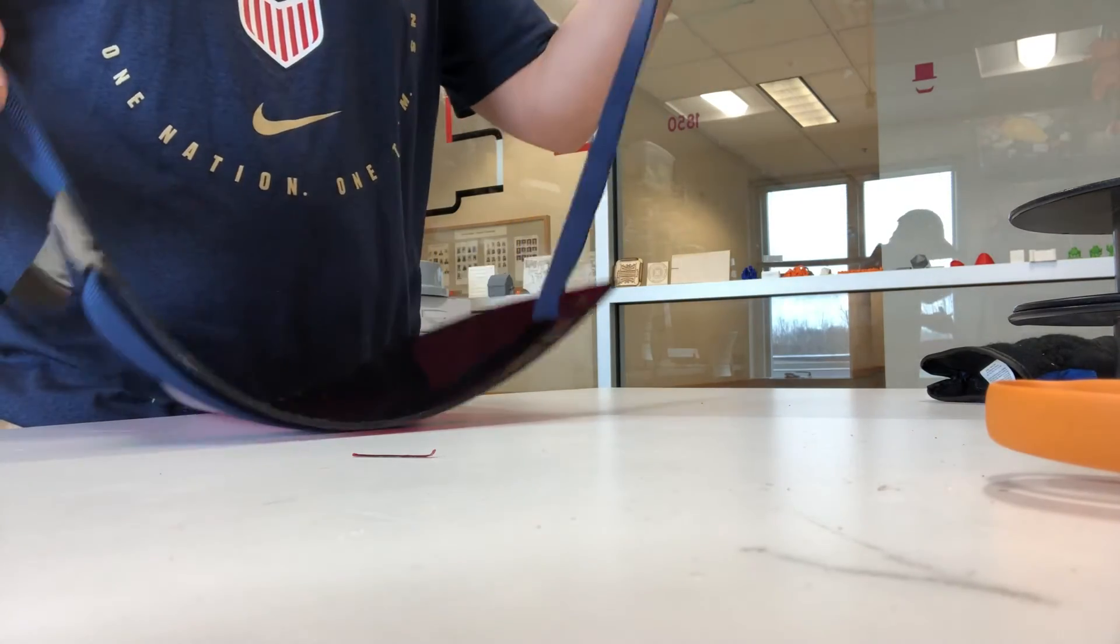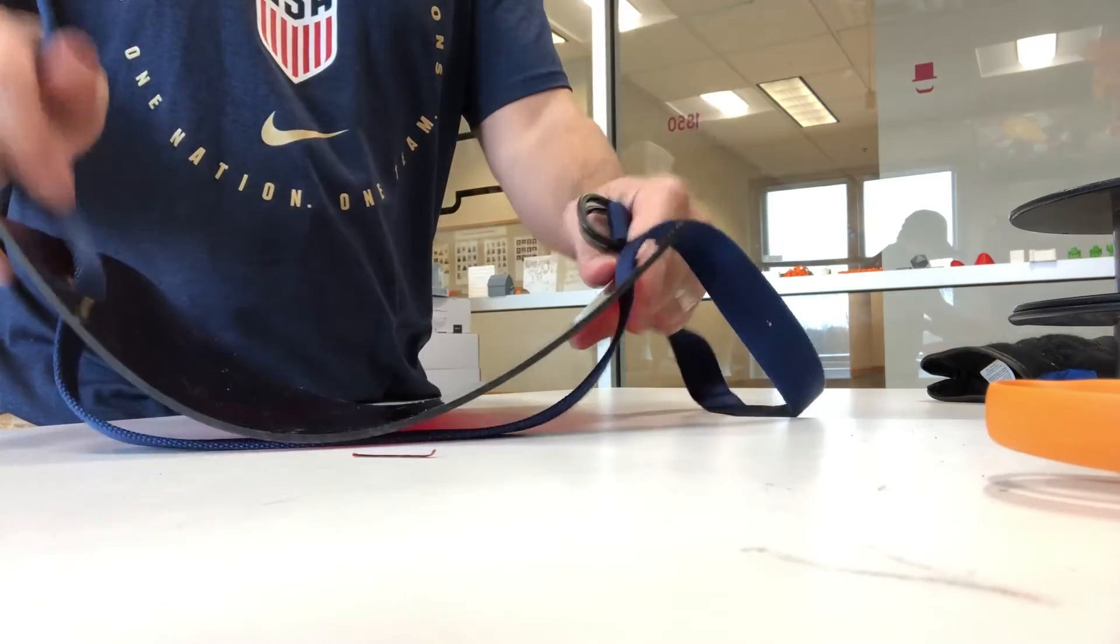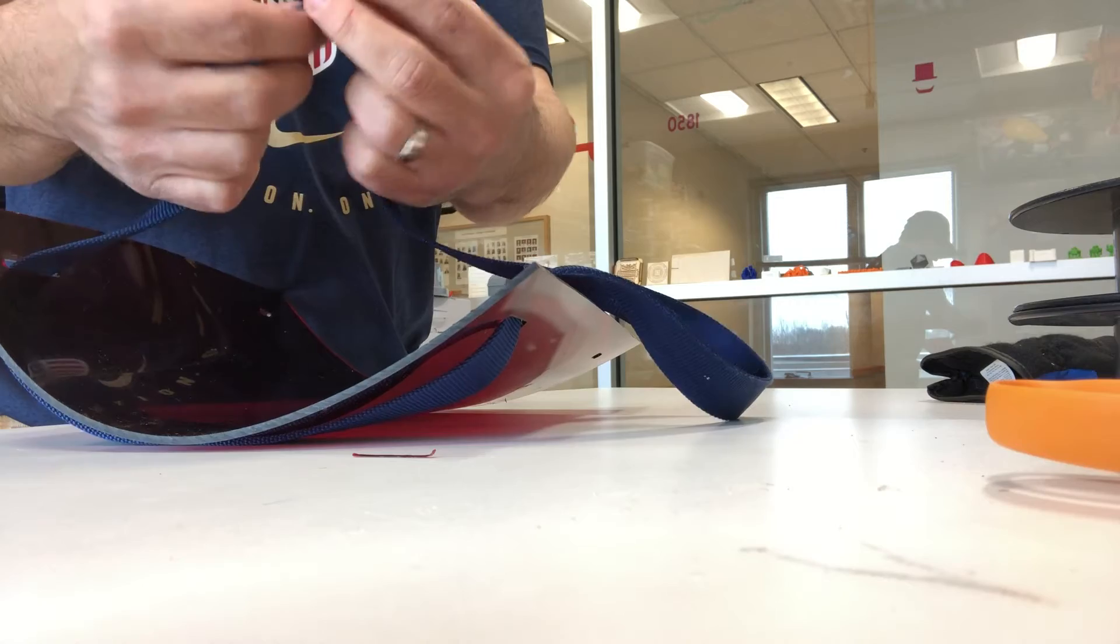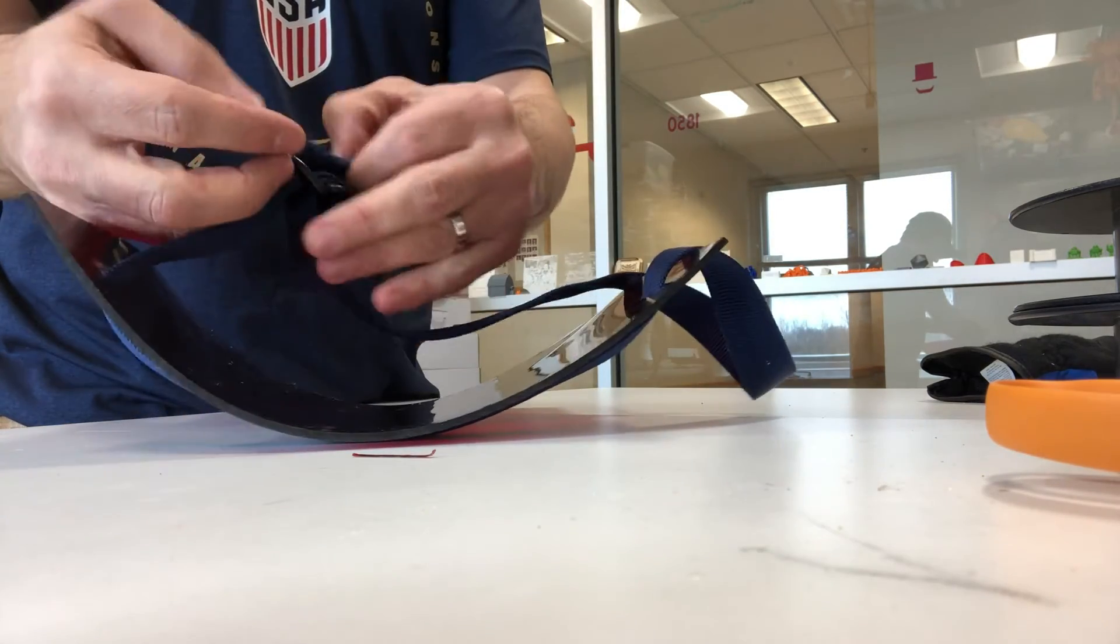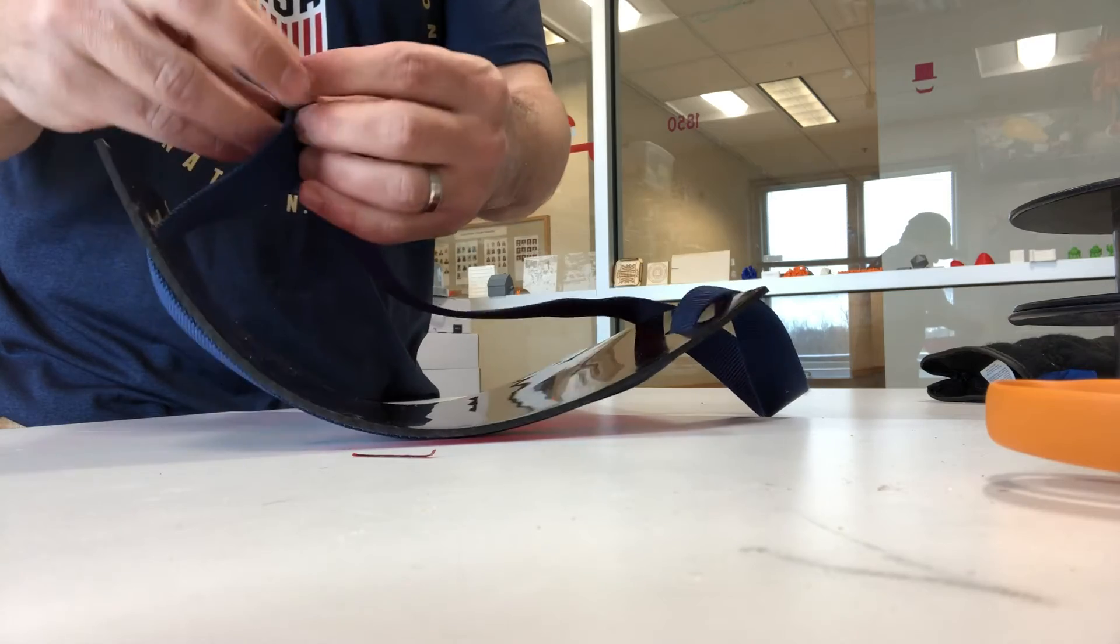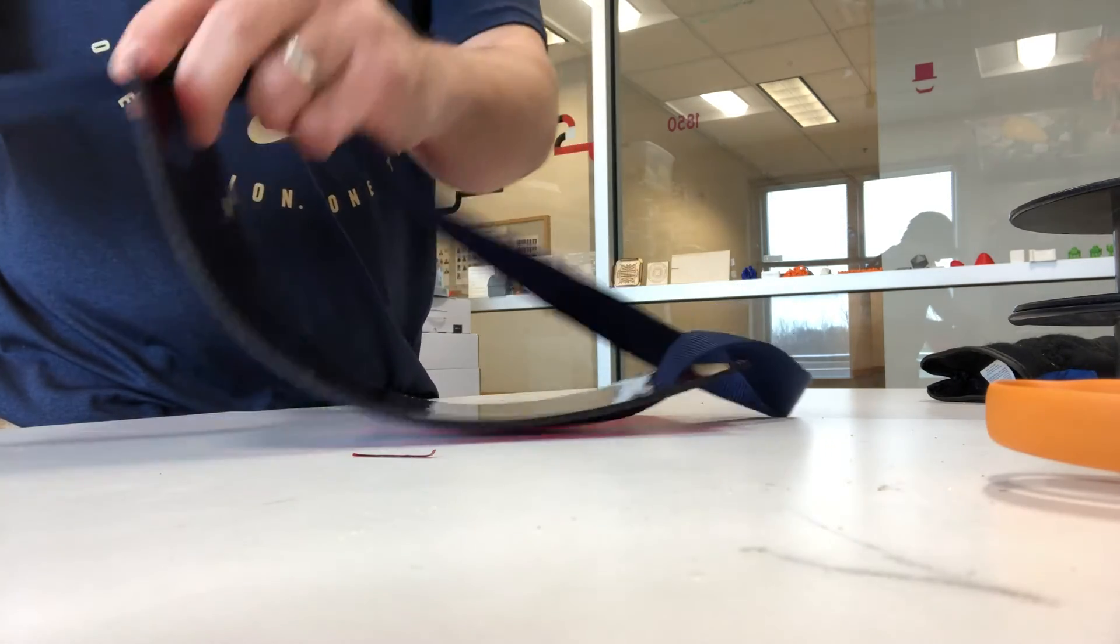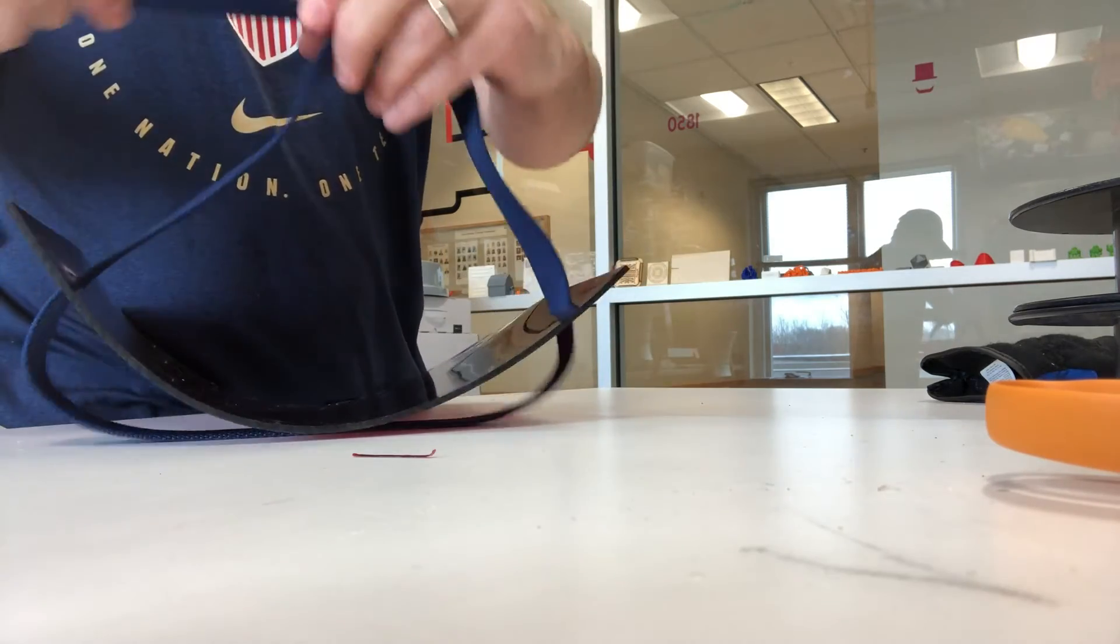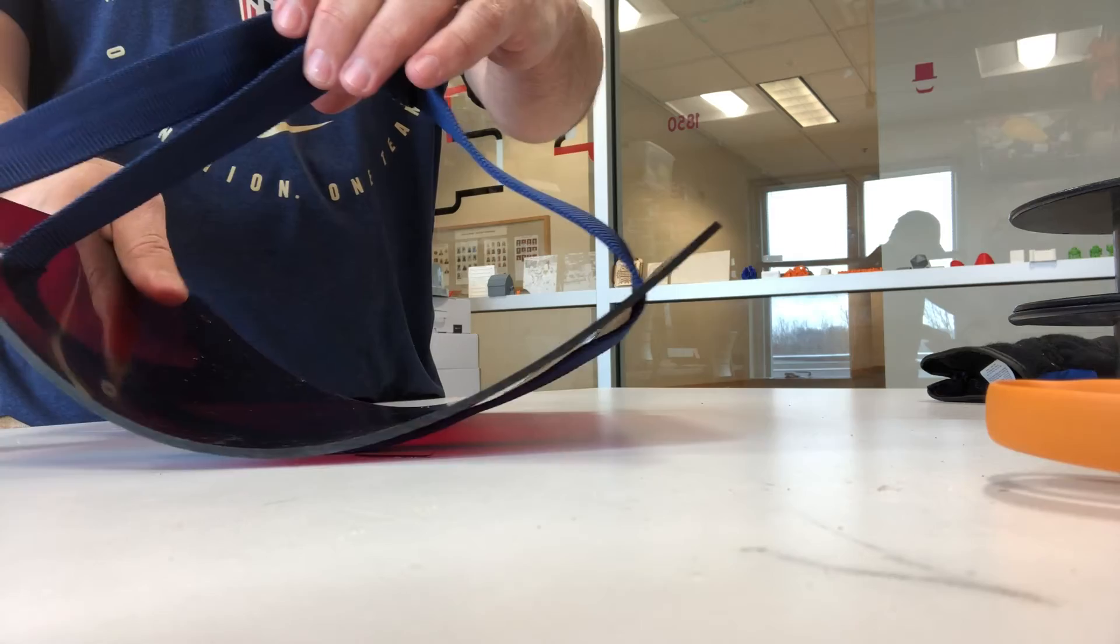It's just one inch webbing and I'm going to loop the webbing through and then I can use this in a similar way and I can set this up with whatever amount of tightness or tension that I want.